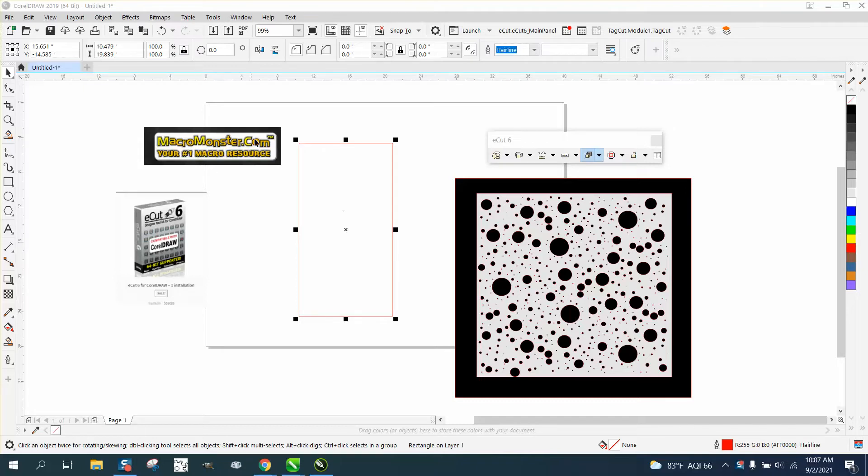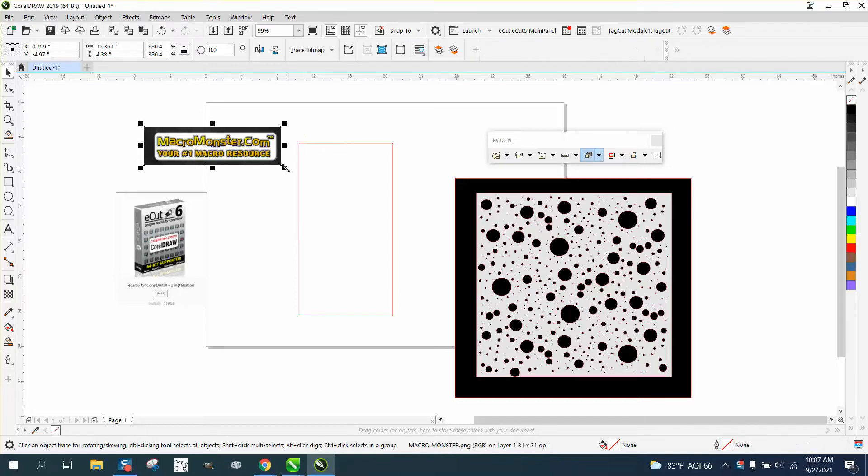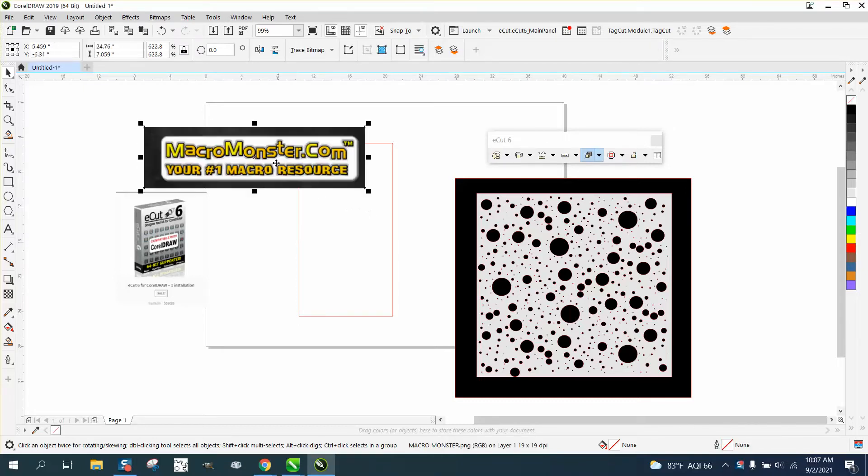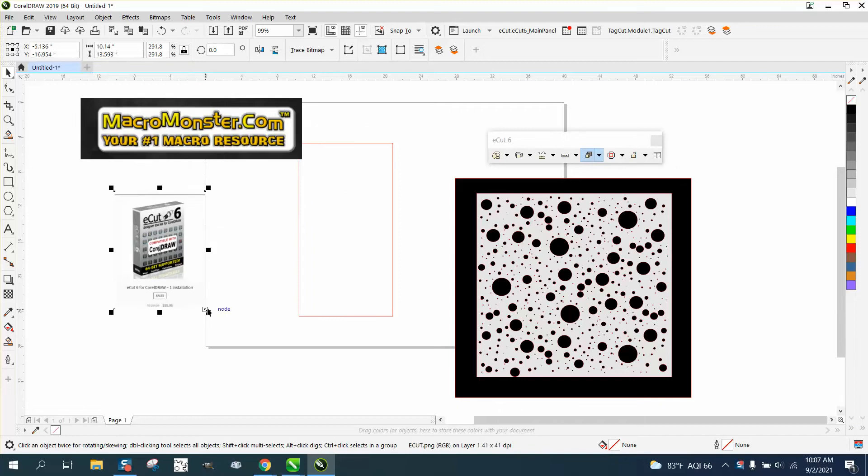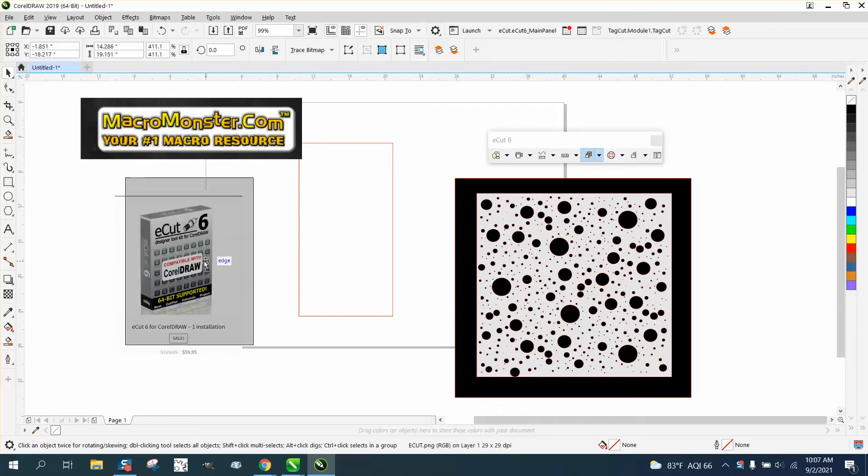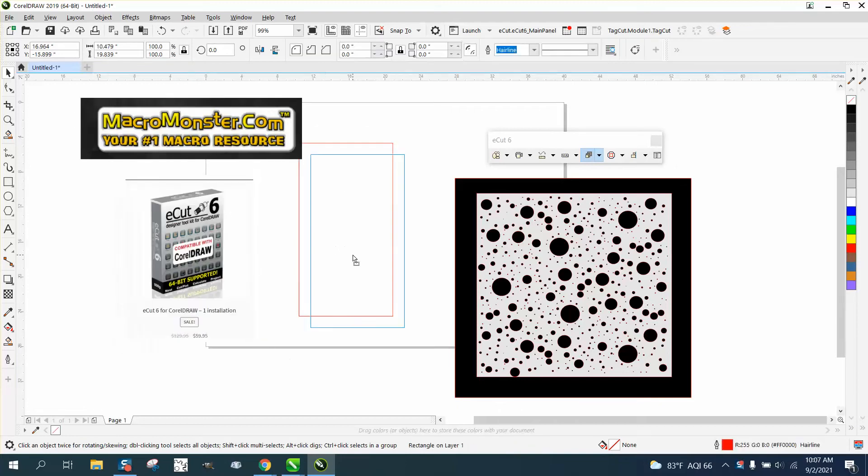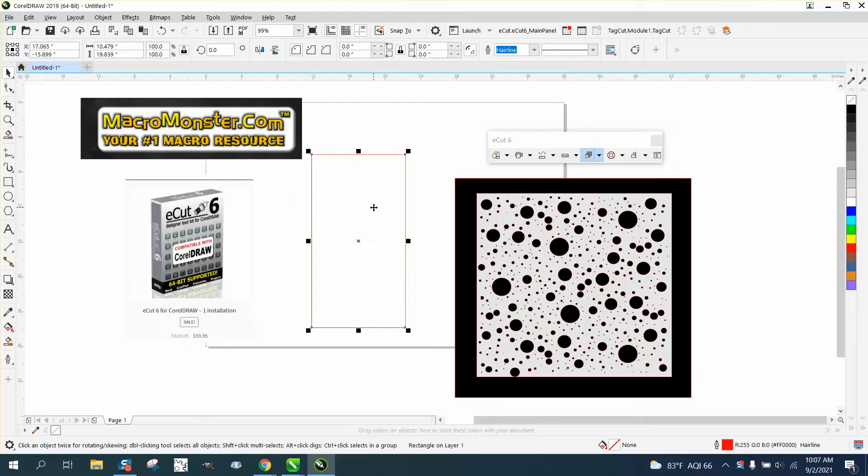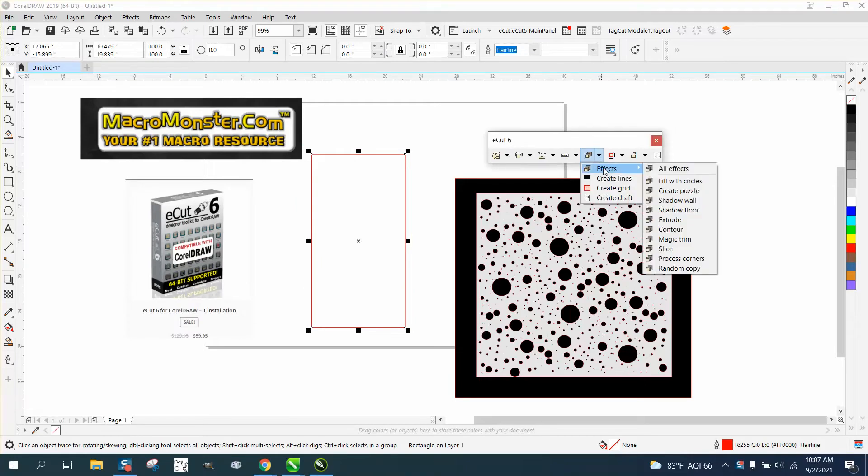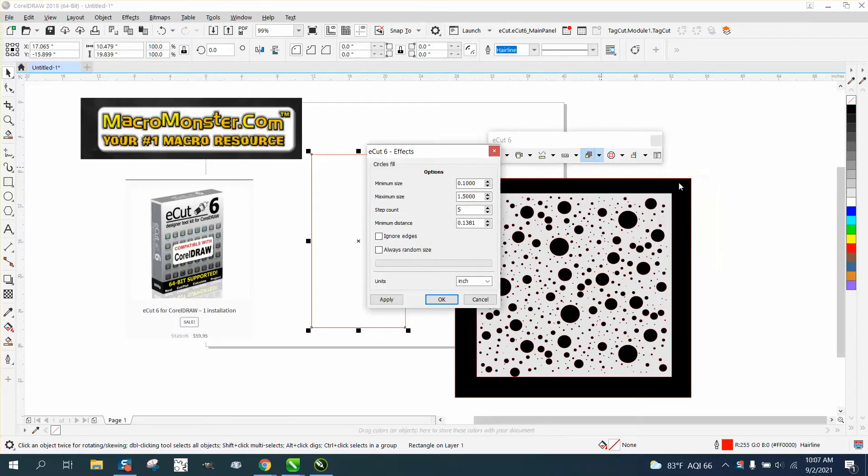I started thinking about, I have Monster Macro Z-Cuts, and I've seen this before and played with it, but I've never used it for a practical purpose. Just select your shape, whatever shape you want, and go right here to Effects. Fill with circles, a lot of parameters.